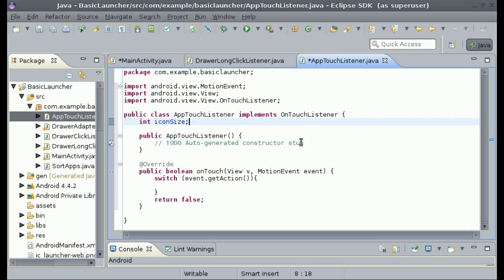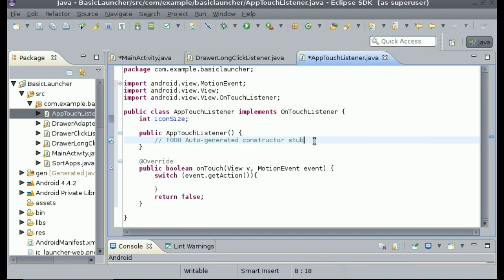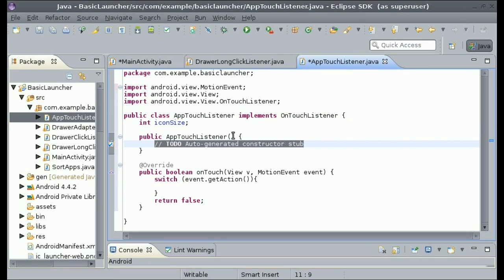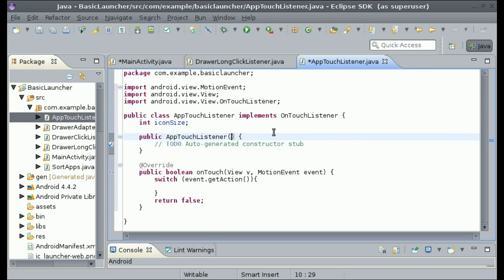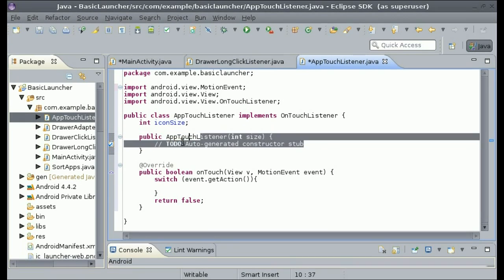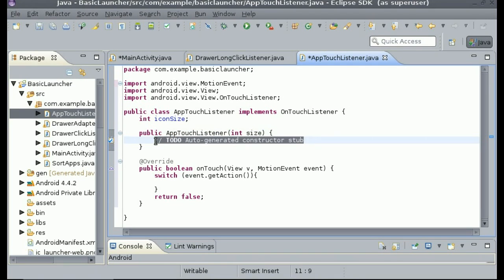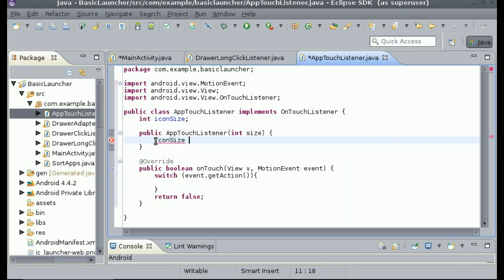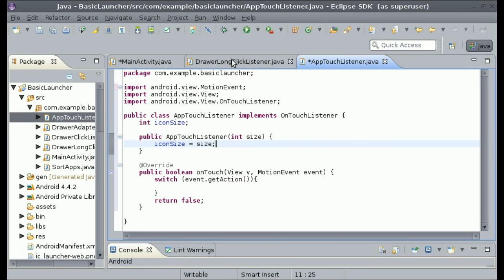All right, and so we're going to have to pass in the icon size. So int size, and then we can just do iconSize equals size.